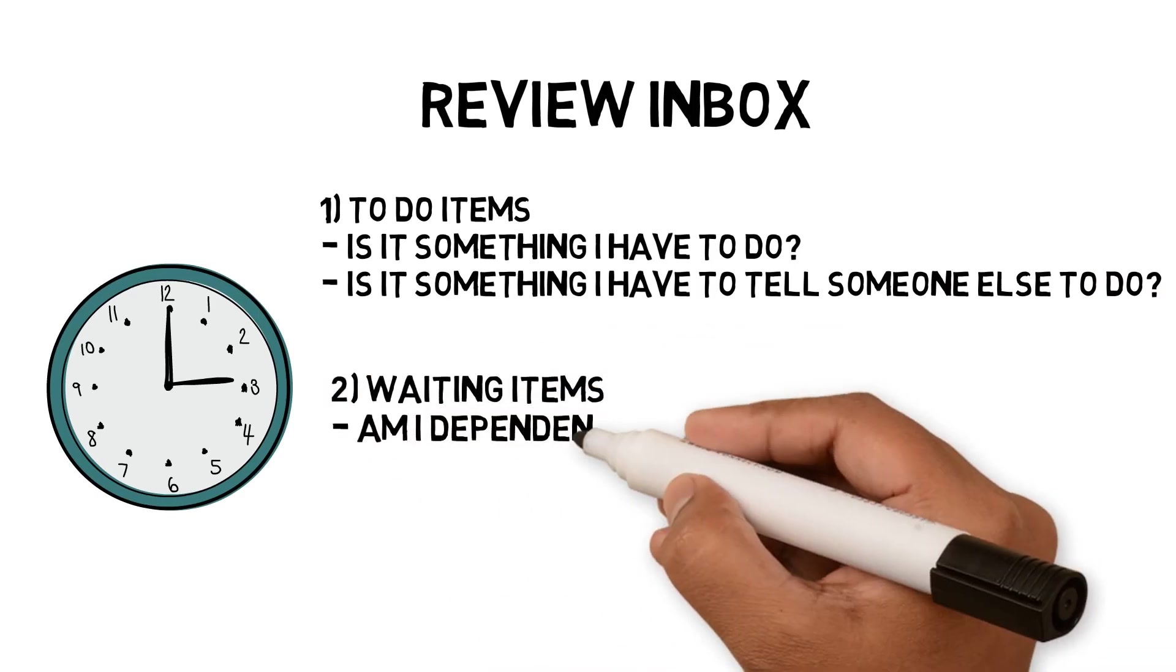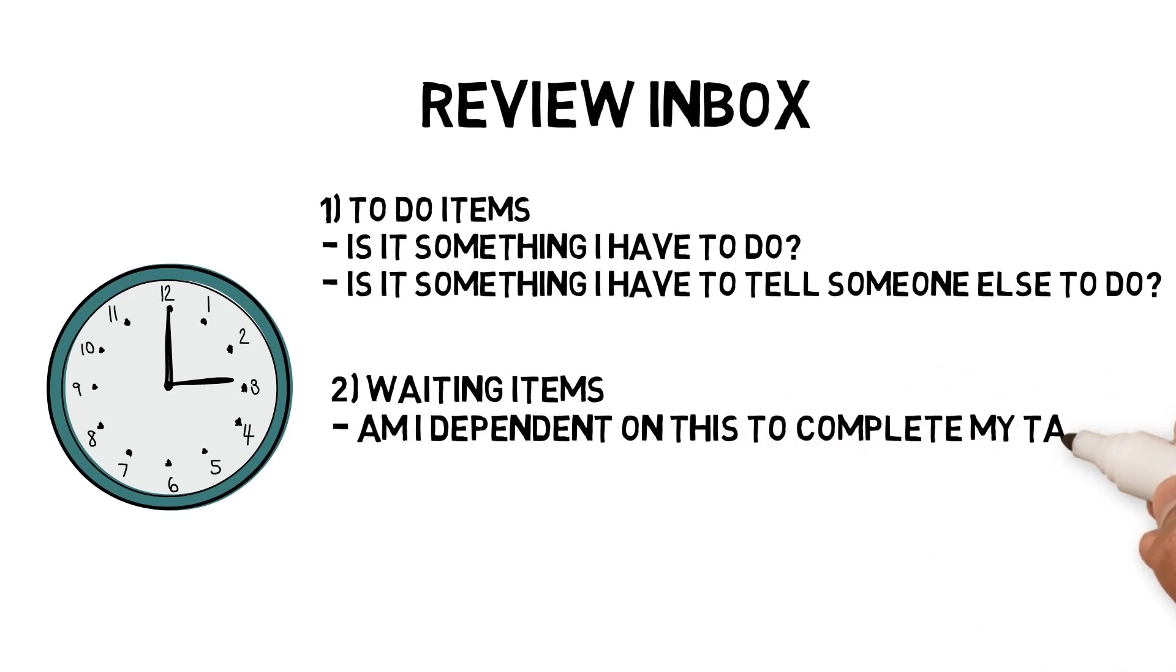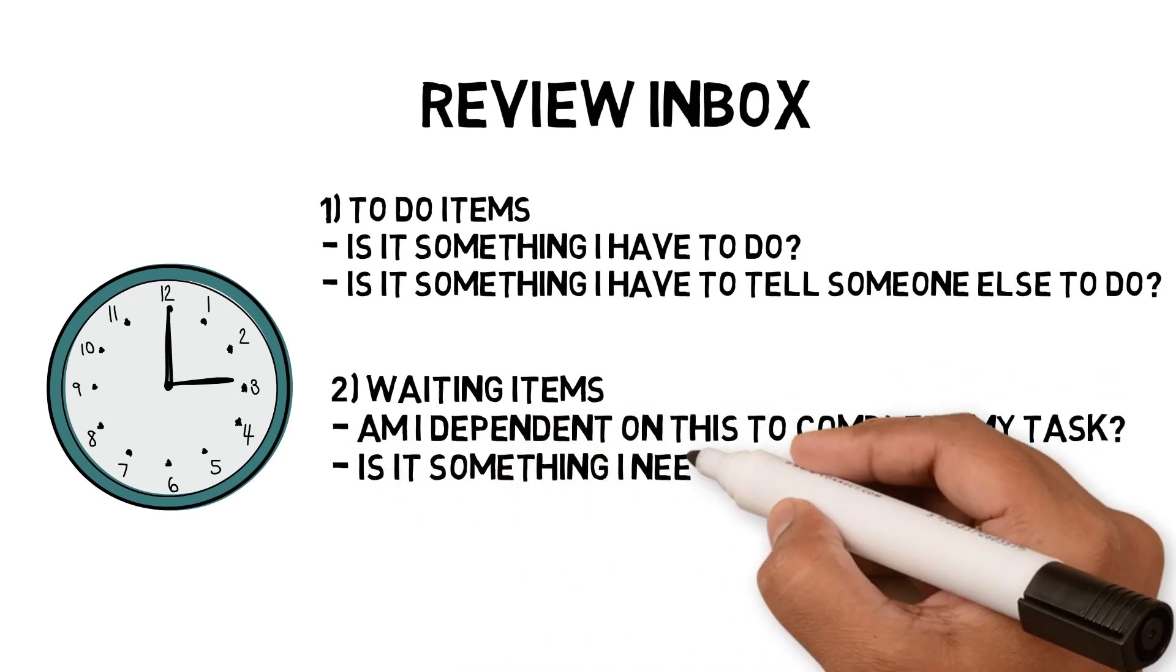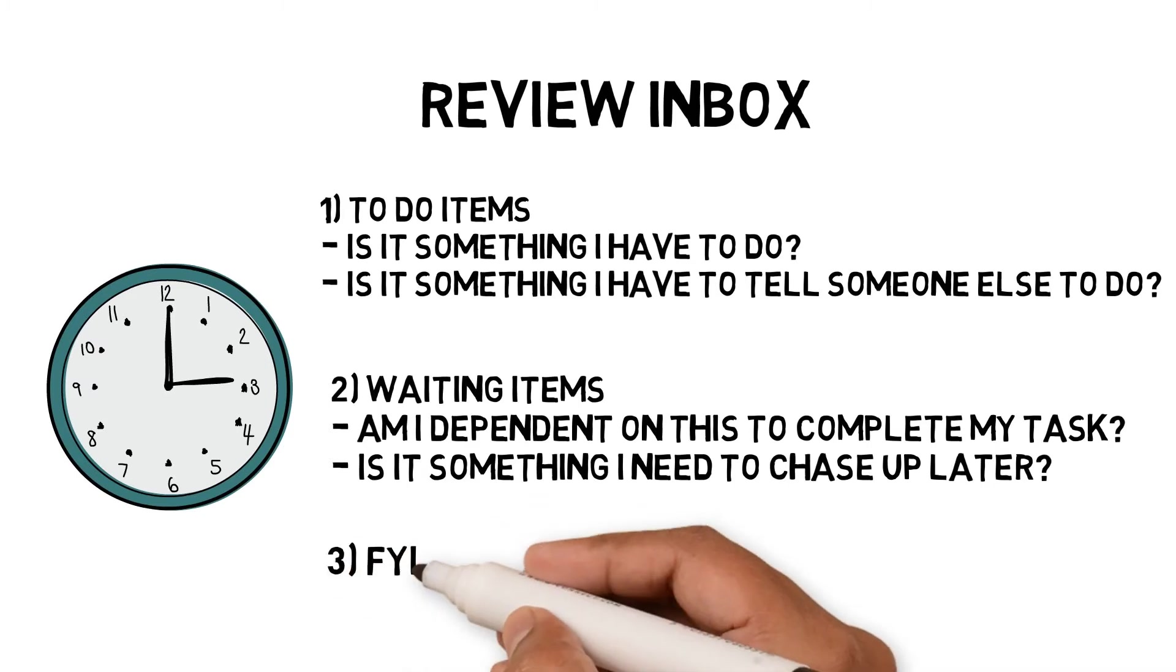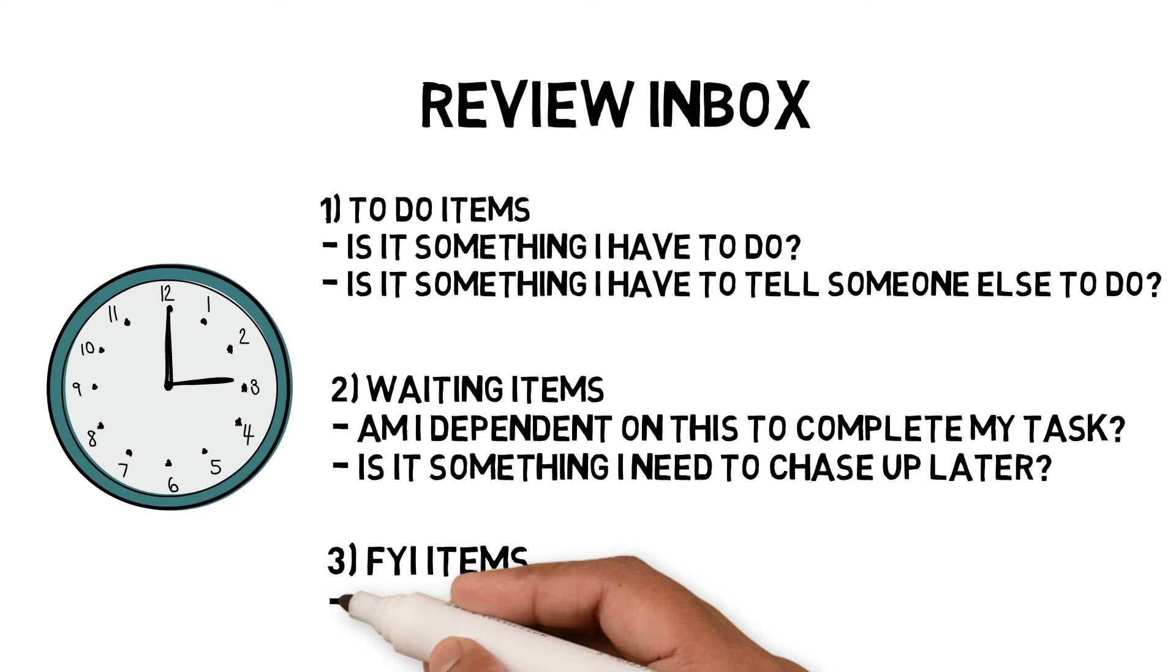Waiting items: these would be moved to a waiting folder and identified by these questions. Am I dependent on this to complete my task? Is it something I need to chase up later?